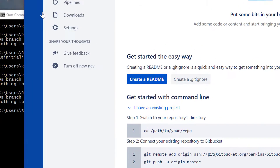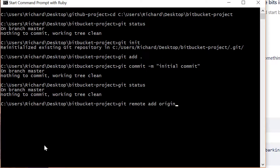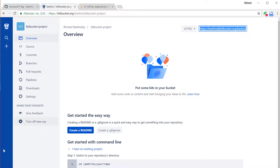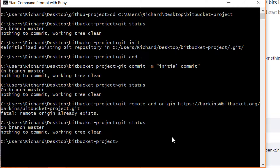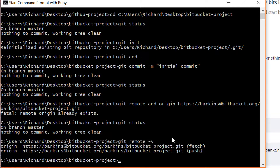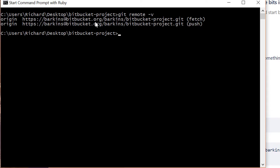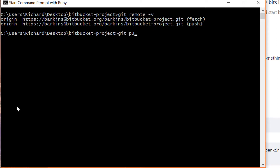Very similarly, type git remote add origin. Now don't type the SSH part in — another way to do this is to make it similar to how GitHub works. At the top of the Bitbucket page, click the little dropdown and change it to HTTPS. Copy that link and paste it into the command, then hit return. Type git remote -v and you'll see that we're now pointing to the Bitbucket project.